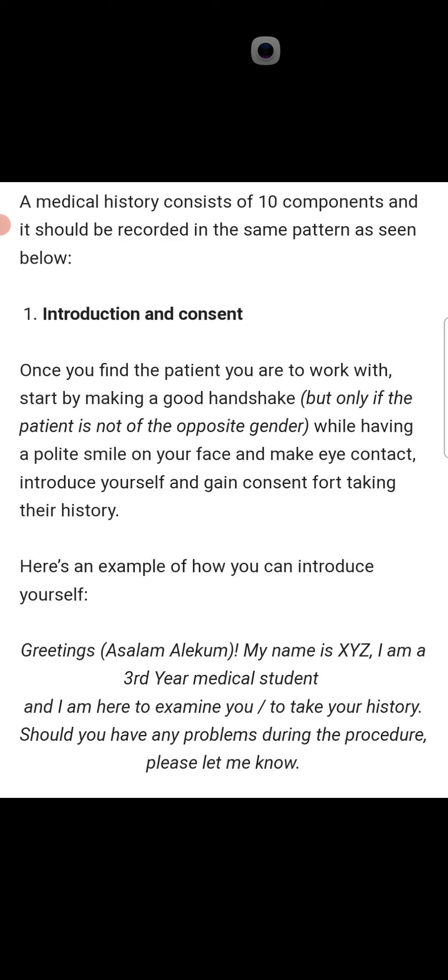In each field there will be one additional step — for example, in gynaecology the additional step is the menstrual cycle history. But in each field the 10 steps will be the same. A medical history consists of 10 components and should be recorded in the same pattern.